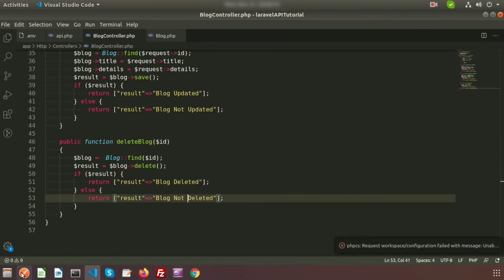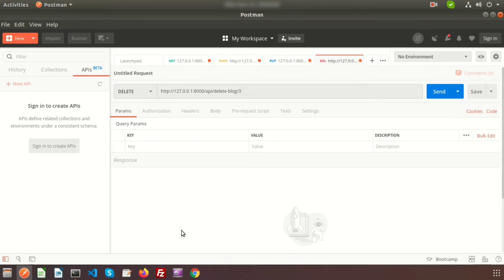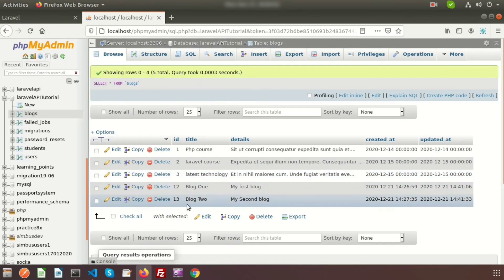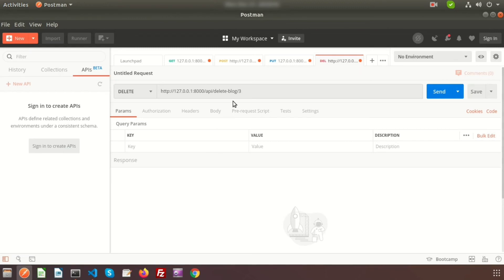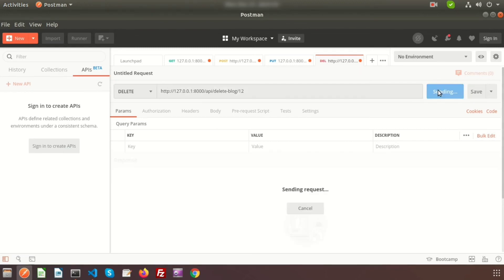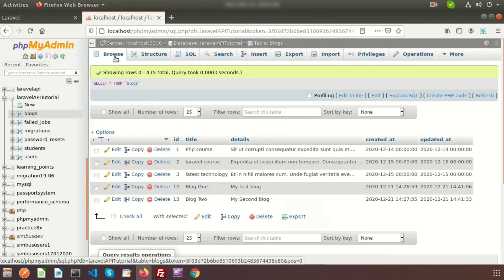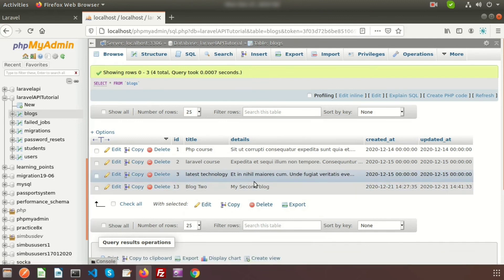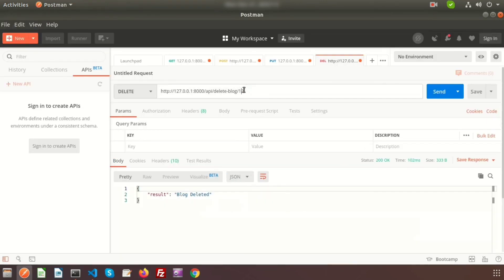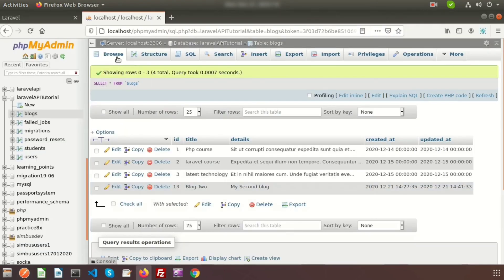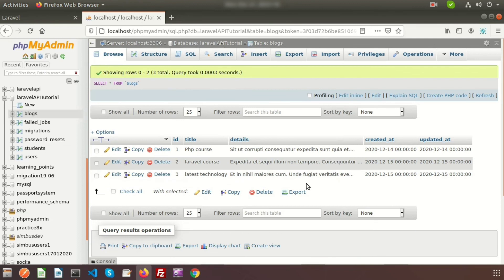Now go to Postman. Suppose I want to delete the blog with ID 12 — pass 12 as the parameter and click the Send button. We can see 'blog deleted'. Go back to the database and click Browse to confirm the blog is deleted. Passing 13 also returns 'blog deleted' and the record is removed from the database. The DELETE API is one of the simplest APIs.